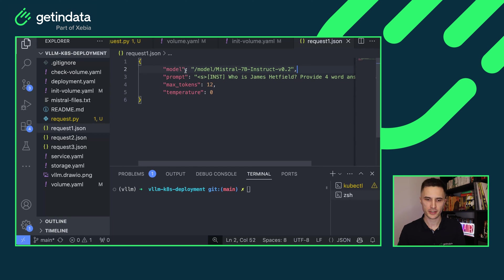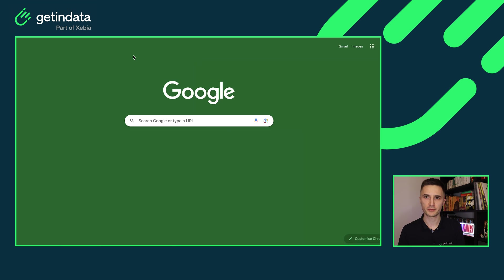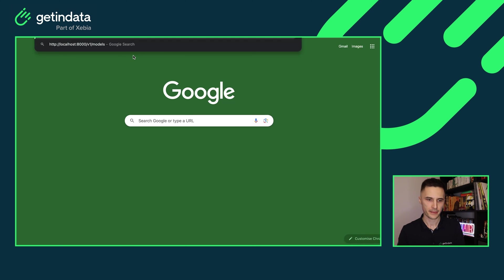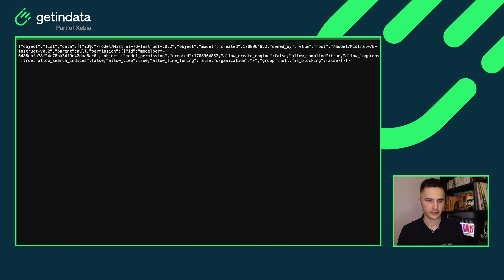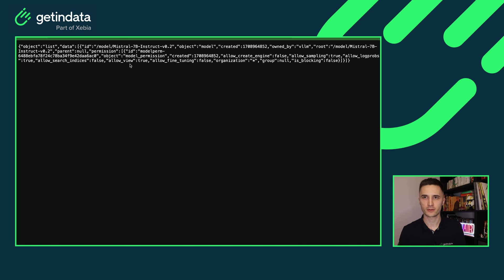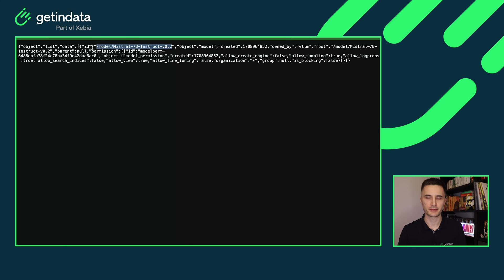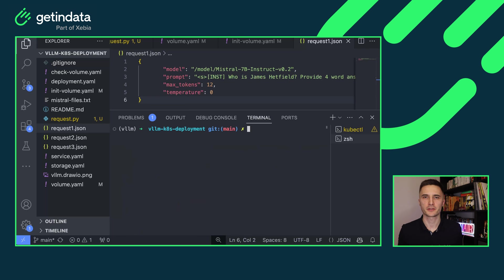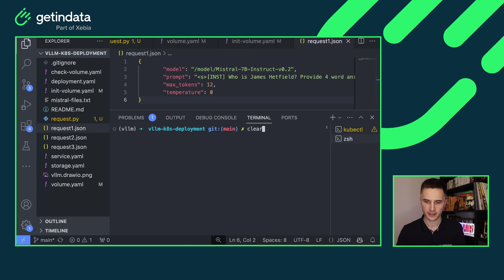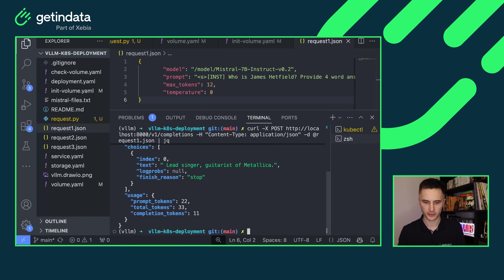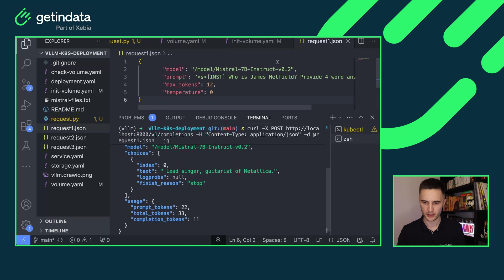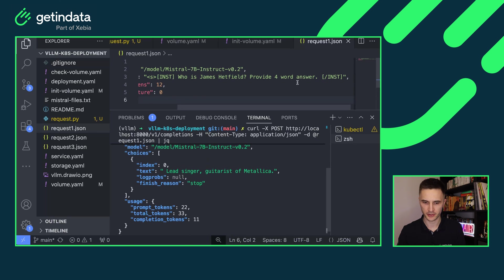There's one more thing in the request. There's this model key that points to some path. And you might wonder, where does this path come from? So when you open the browser and go to port 8000 on local machine that is pointing to the deployment and go to v1 slash models, you will see a JSON file that points to all of the models that are deployed within this instance of VLLM. Right now for us, it's only one model and it has ID pointing to the actual path of our model. So this is the place where you obtain the model string that you attach to all of the requests. The default endpoint that you query in order to get responses from your model is slash v1 slash completions. So let's send a request for that. Remember to also send a content type header because the server expects JSON inputs. When you query the model with the prompt, who is James Hatfield, provide forward answer, it answers with lead singer, guitarist of Metallica.